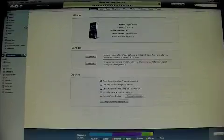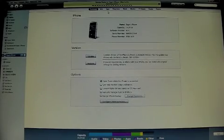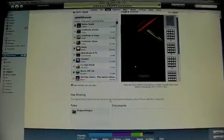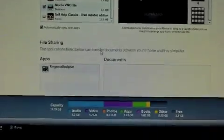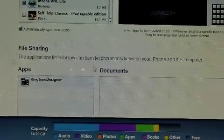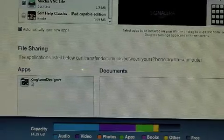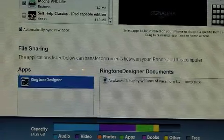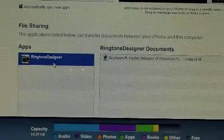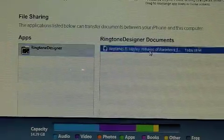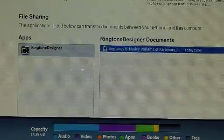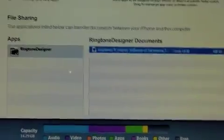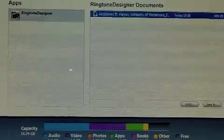Let's go ahead to the device and then click Apps. At the bottom right here you'll see a little thing called File Sharing. That's what we need. Click Ringtone Designer that enables the file sharing, and then click the documents. This is where you created your ringtone, the Airplanes ringtone.